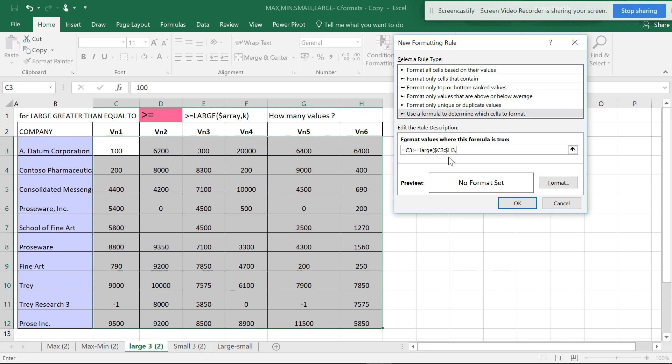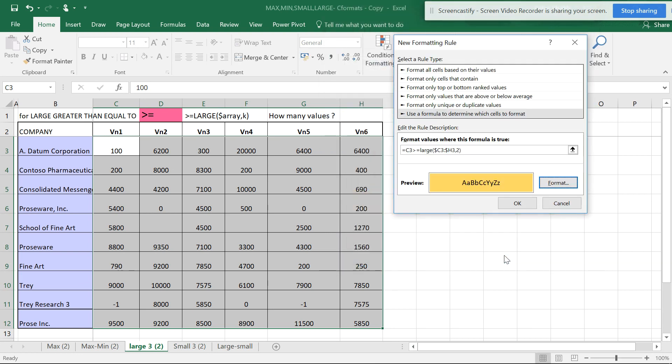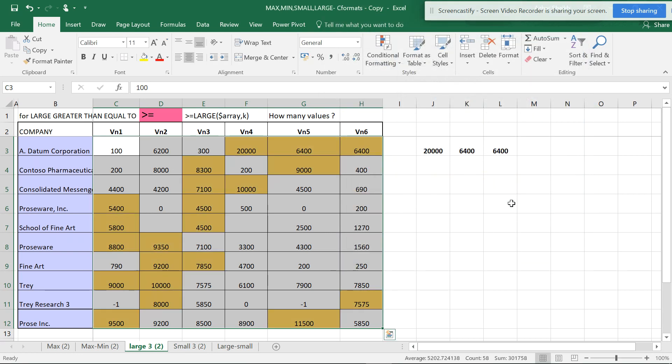If you want to see only one, you can use MAX or MIN function. But if you're using LARGE, you can see the best of two or three. So I'm selecting two right now. Close the parenthesis, format, let's select one color, OK and OK.